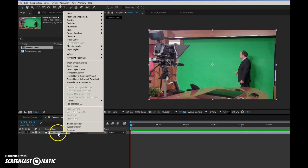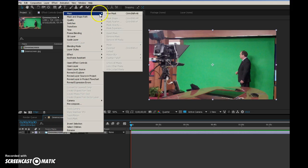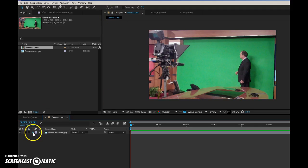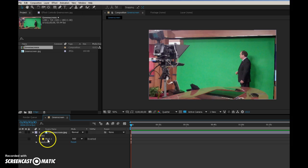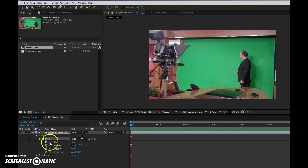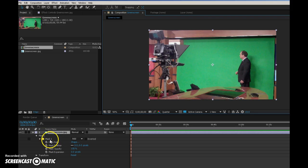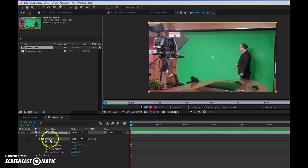I'm going to right-click on the green screen image itself, go to mask, new mask. If I open that up, go to mask, highlight it. It's not letting me do it, so let me just double-click here. There we go.